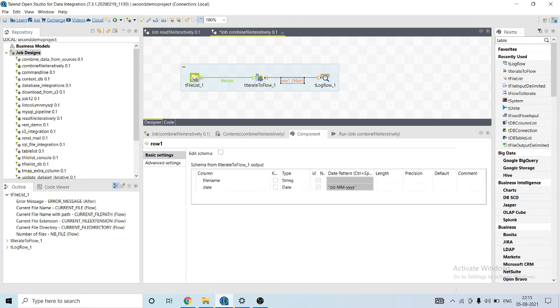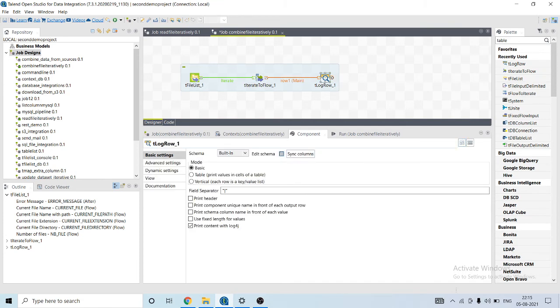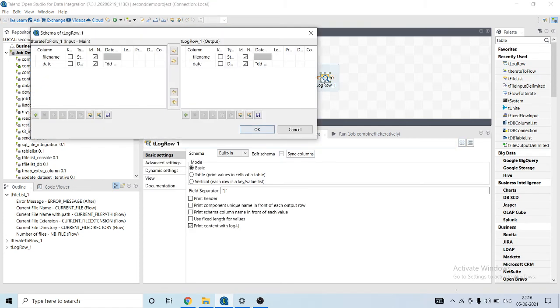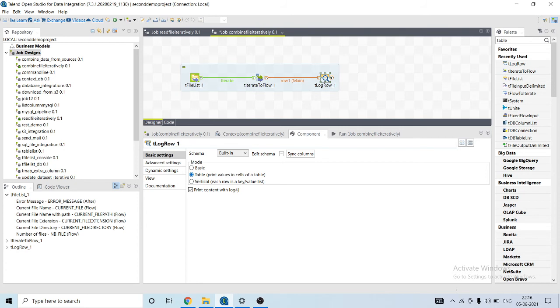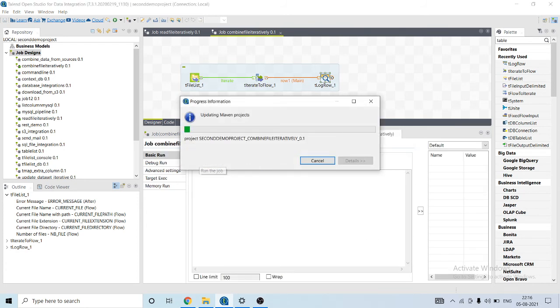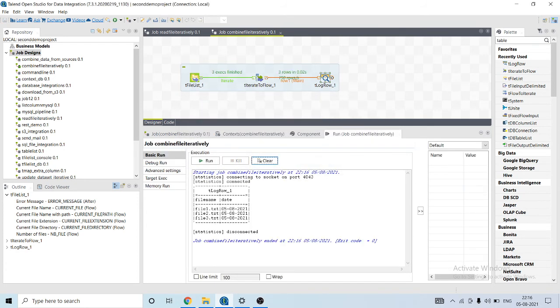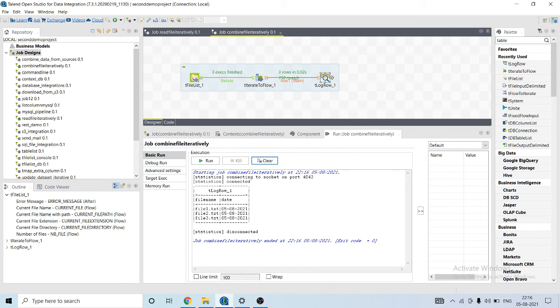Then I will sync the column and print its output in the form of a t table. So let's run this job.